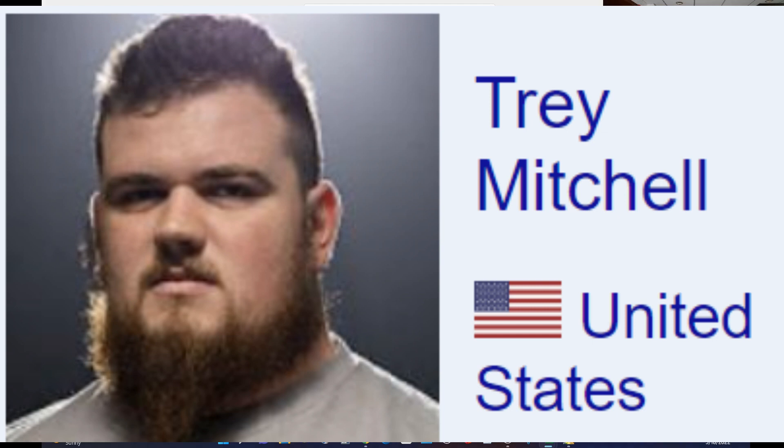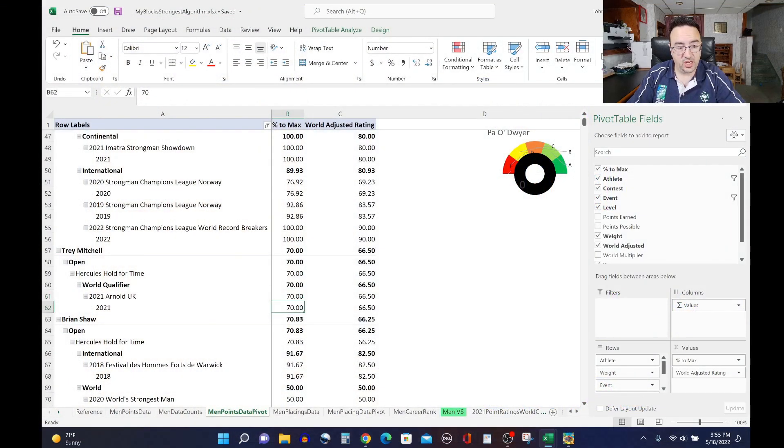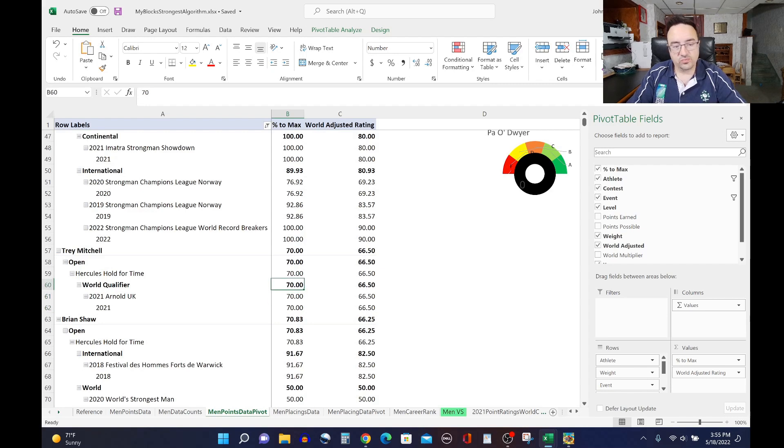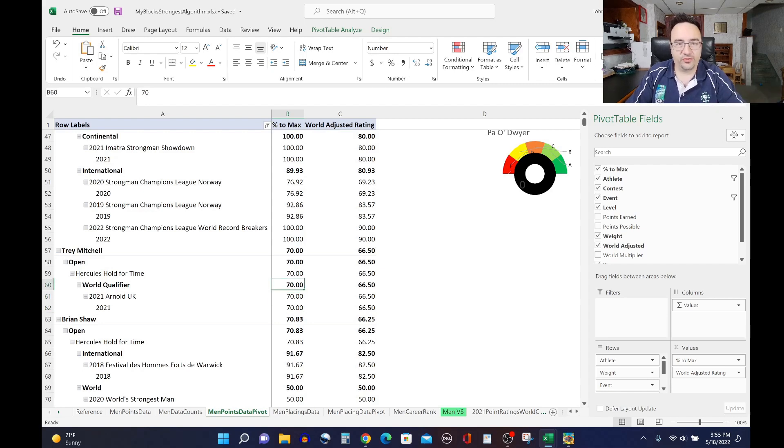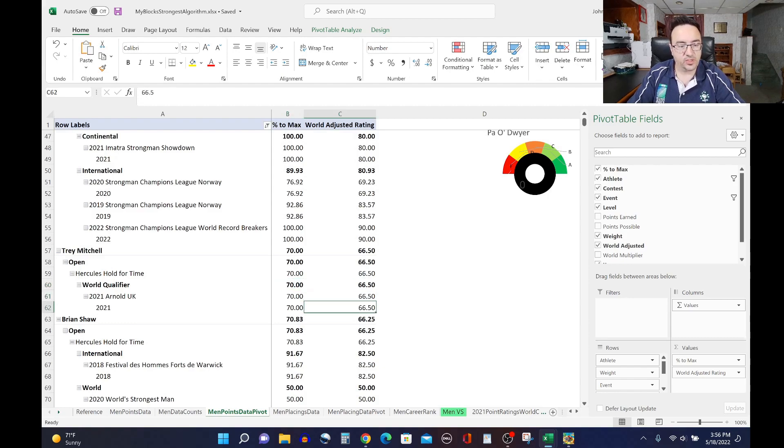Trey Mitchell is next up on our list with a 66.5 rating. He did this event at the 2021 Arnold UK last year, 70 out of a possible 100, a great score there. And of course, that gets equilibrated for it being a world qualifier, just a half step down from the very top world level. And that's why he's at a 66.50.